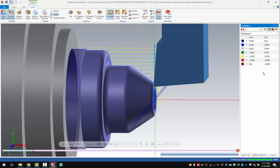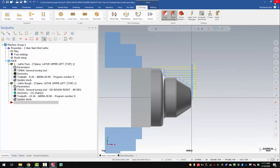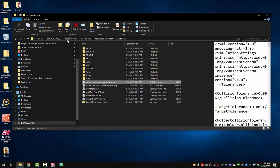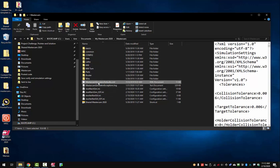First thing, we need to make sure that Mastercam is completely shut down — close Verify and also close Mastercam. Next, we're going to go to the Mastercam simulator defaults XML file. You can find this in your C drive, Users, username, Documents, My Mastercam, Mastercam. Once you're here, you're going to find this file: Mastercam simulator defaults.xml. We're going to make a change to this file in order to see the difference in Verify.